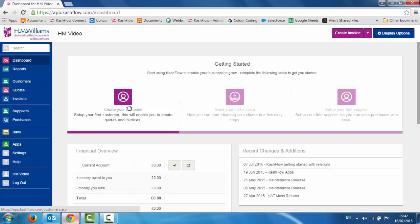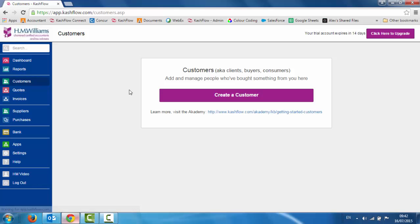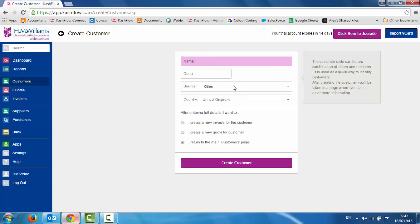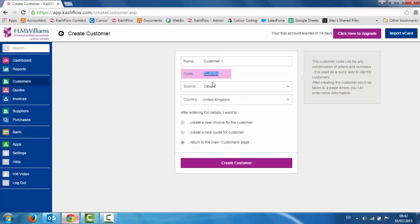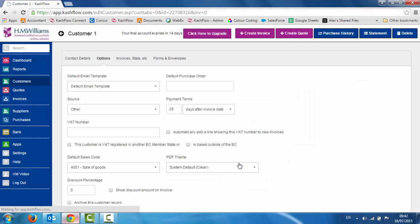Firstly we want to create a new customer. I can either click on this link here, or alternatively on the left hand side we can click into the customer module and then just click on this box to create a customer. I'm just going to create a new customer in here. You can free type over the customer code — it does generate one automatically but you can type whatever you want in there. Then just click the create button.